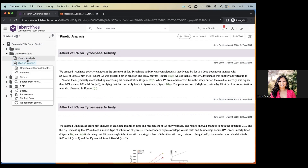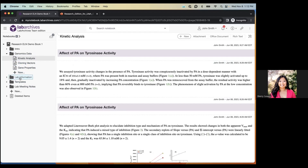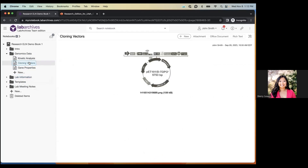On the left-hand side is the notebook directory — the structure of your notebook — showing the notebook name, all folders, subfolders, and pages. If you right-click on a page or folder, you'll see options to copy, rename, or delete. Nothing is ever permanently deleted in Lab Archives; there's a revision history of everything, which is one of the great perks. You can also drag and drop folders to rearrange them.